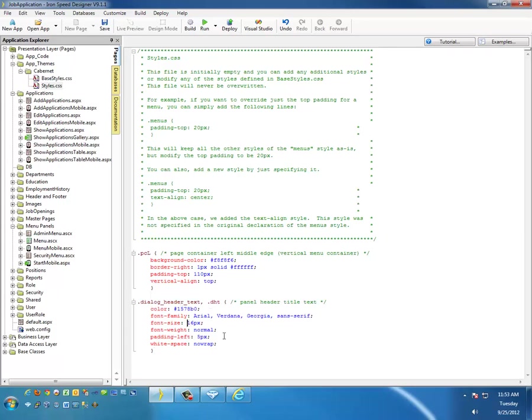Notice that we copied DialogHeaderText. And let's go ahead and make it pretty large. We're going to make it 30px, and we'll change it from Normal to Bold. Let's save that.